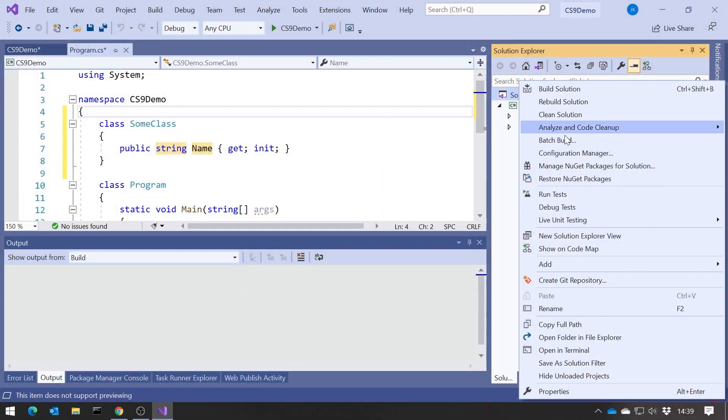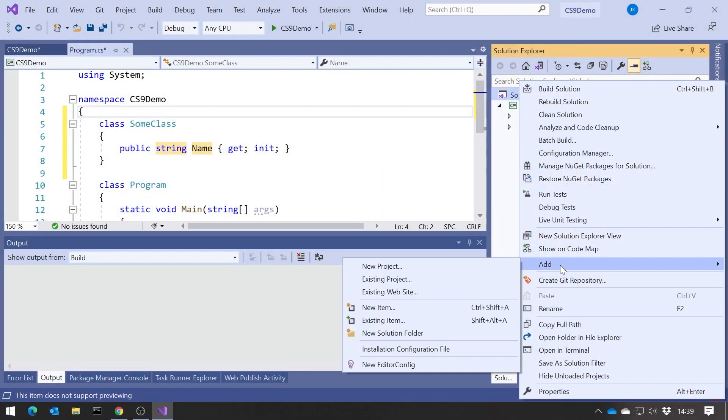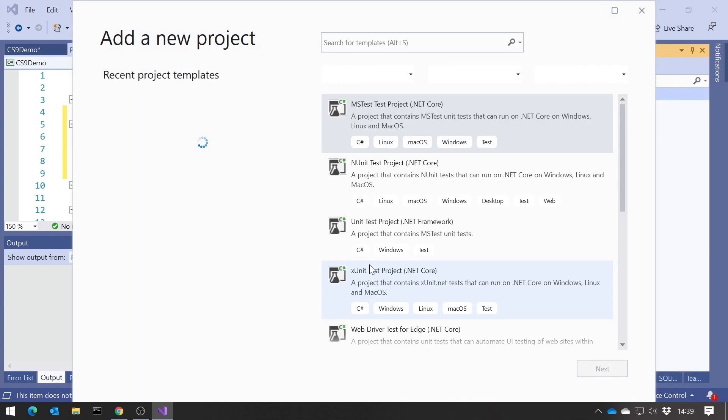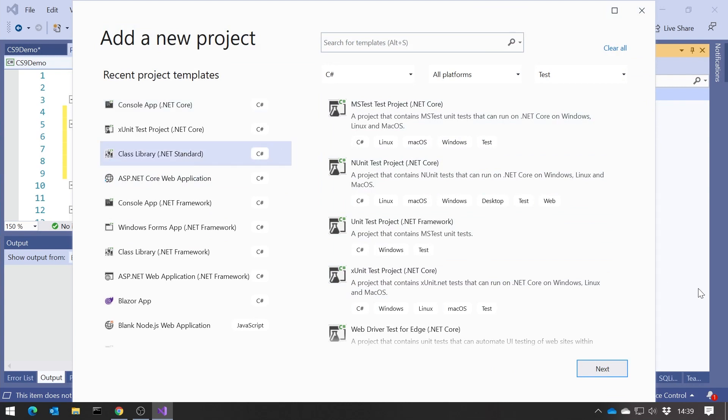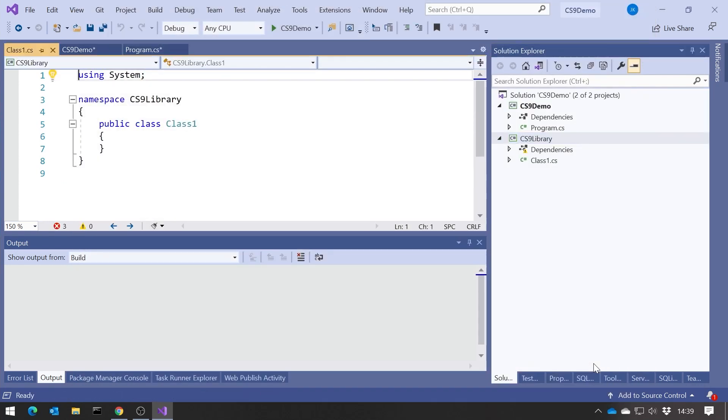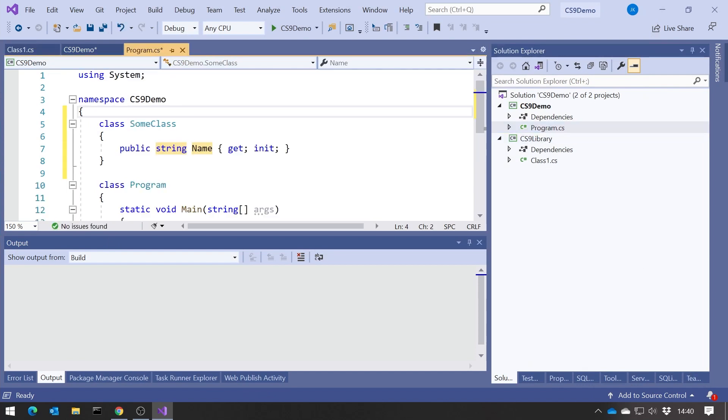But the bit that I didn't mention, which is really important, probably more important than what we saw here, is how we can get C-Sharp 9 into libraries, into DLLs, rather than into applications. So let's do that. Let's add a new project, and let's make this one a class library. So .NET Standard Class Library. Click Next on that. And we'll call this C-Sharp 9 library. Click Create.